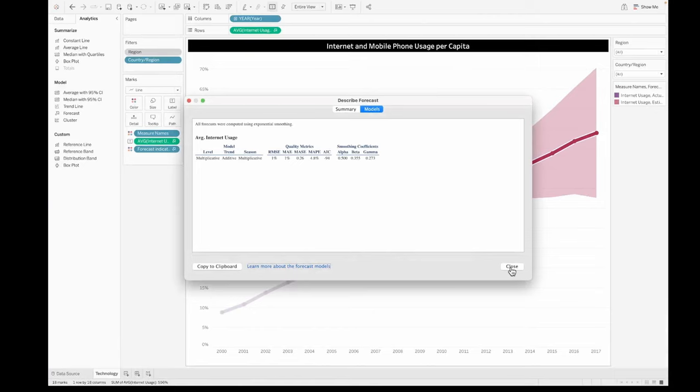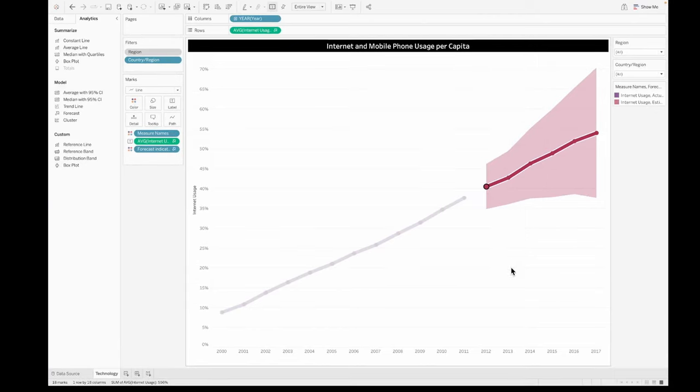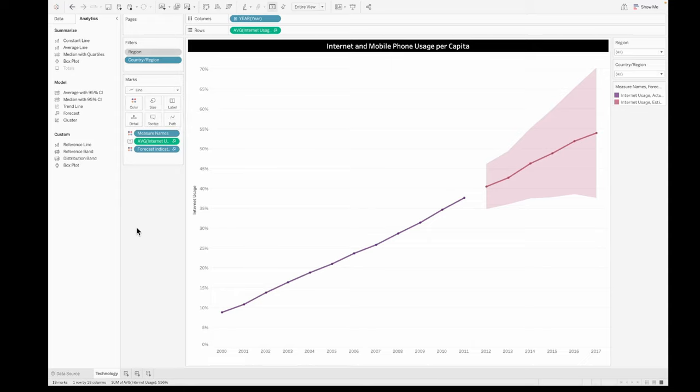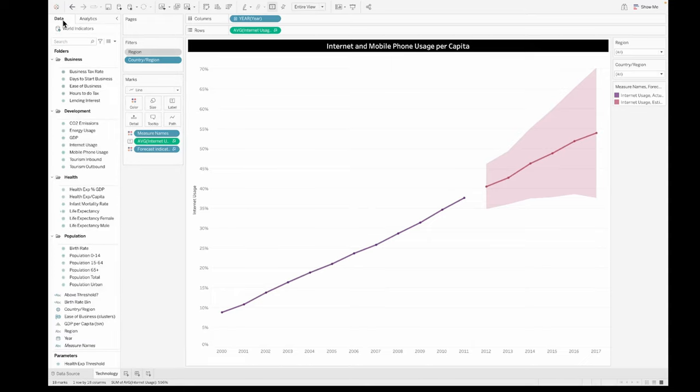So this is how a simple forecast in Tableau would look like. This was something that we just did for a particular year and a measure. So this was just a combination of that, but you can always use some other dimensions and then also create these forecasts for them.